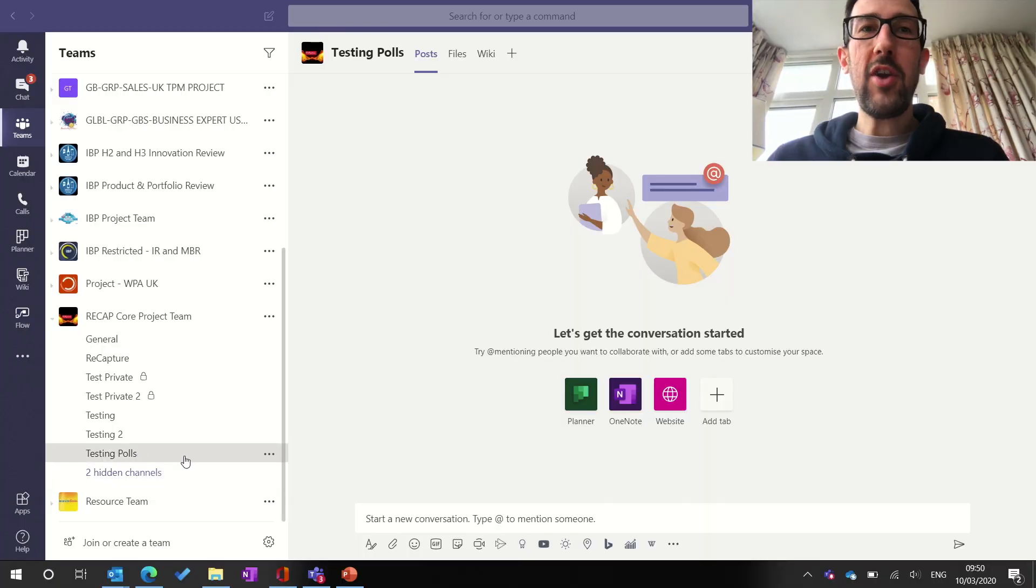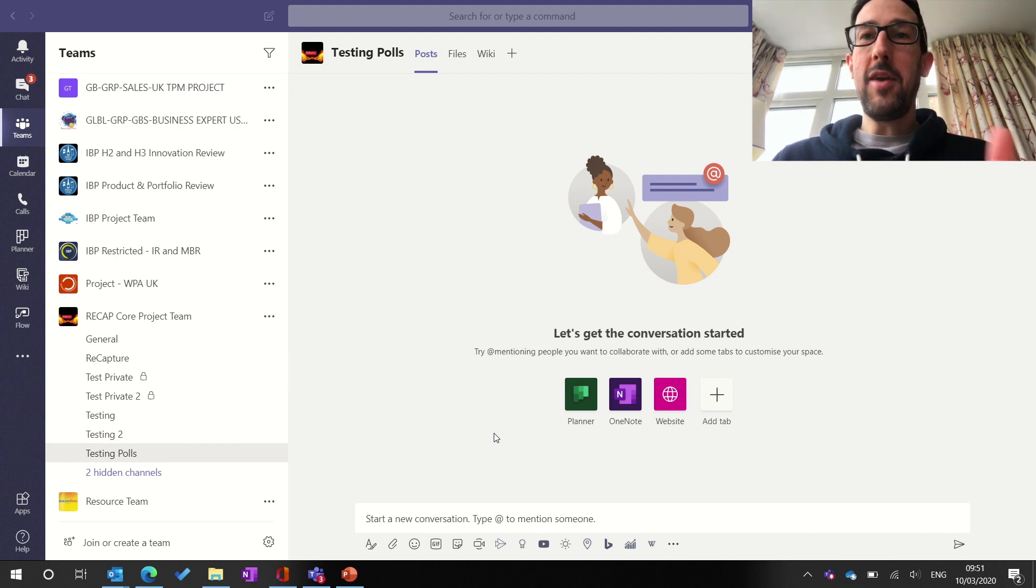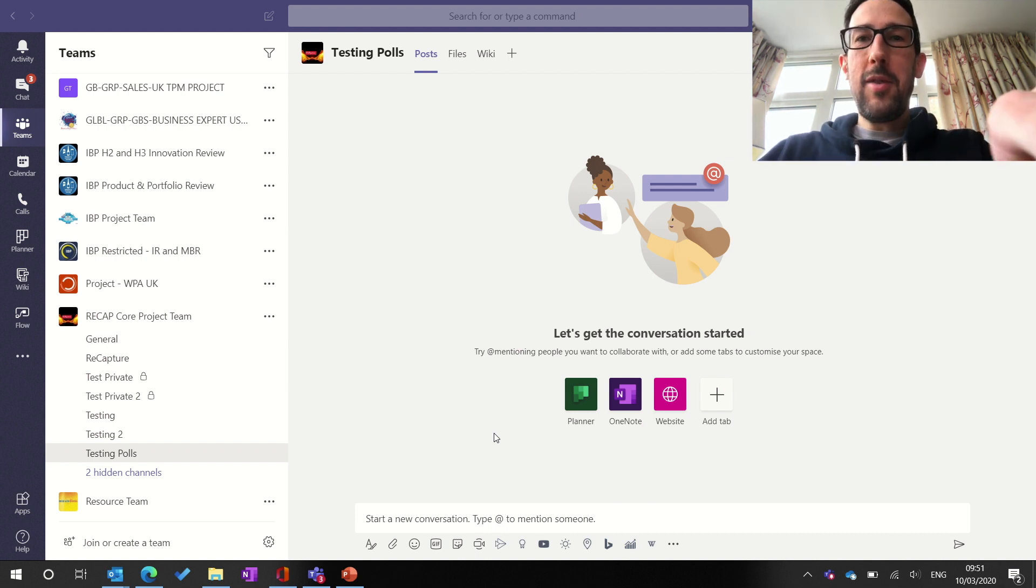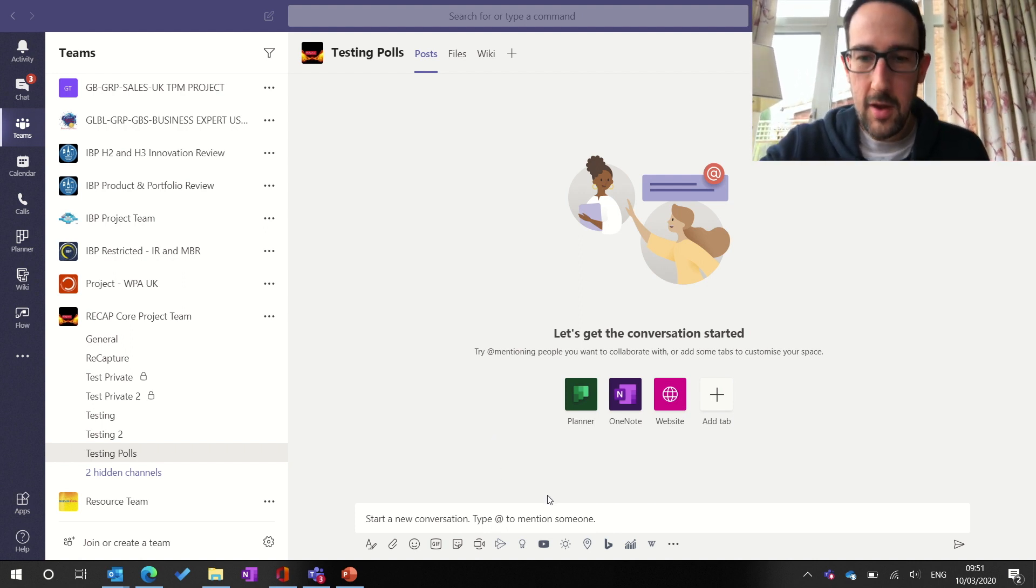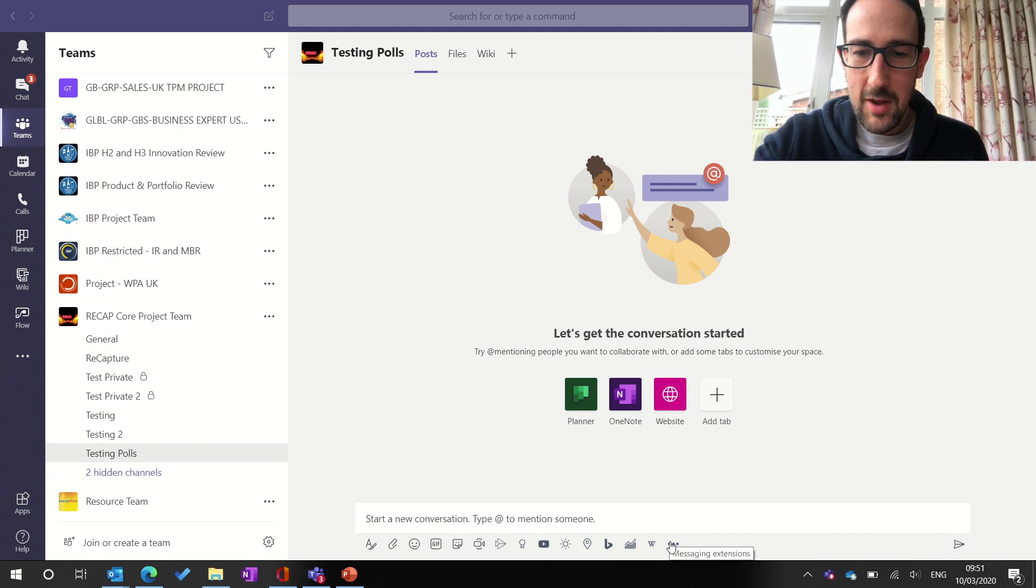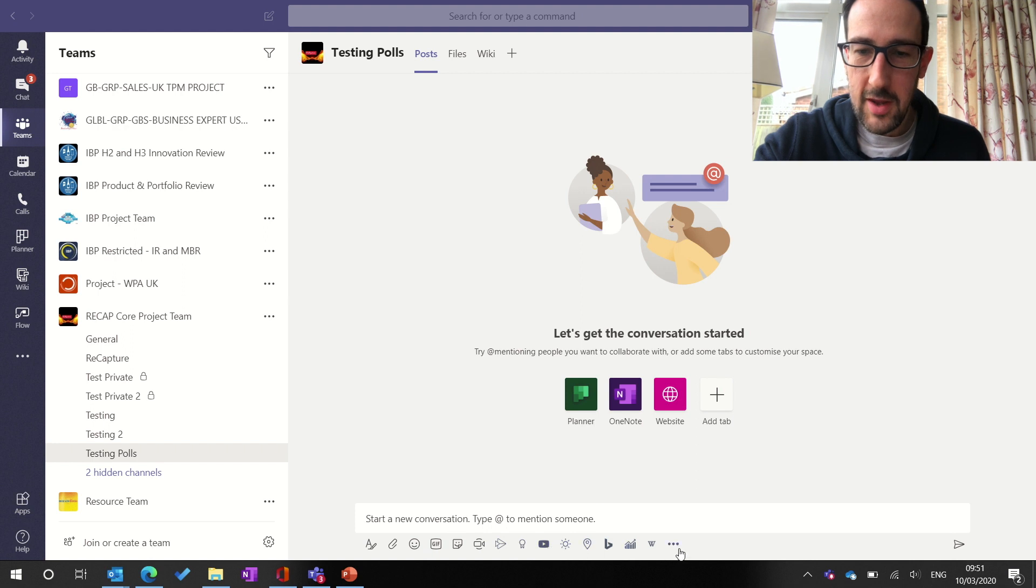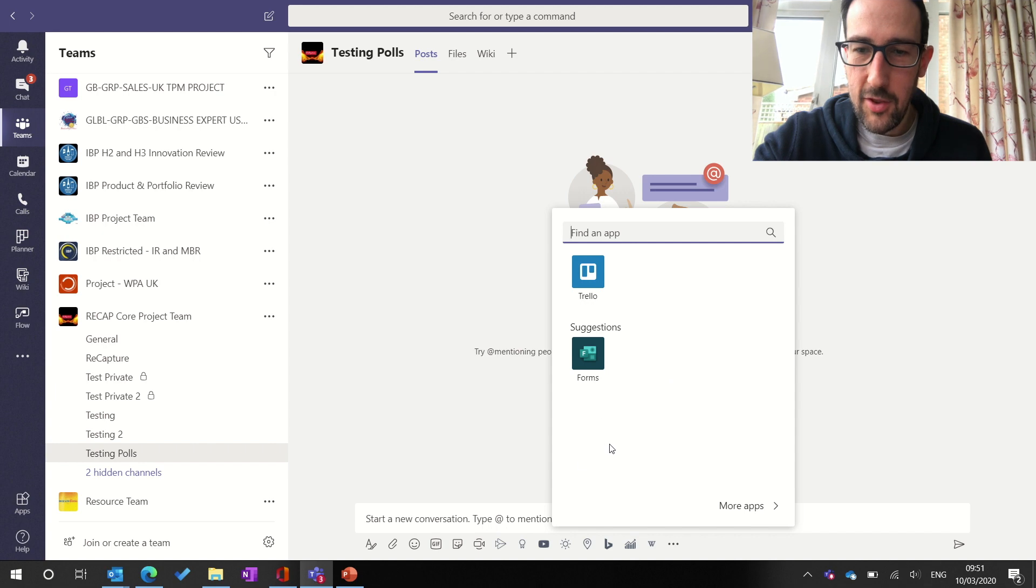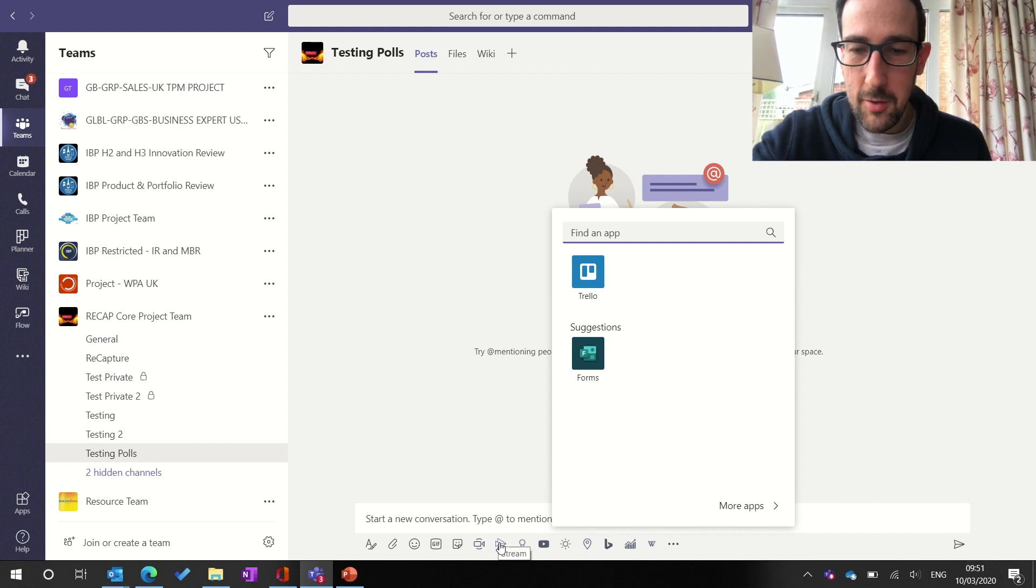So we've just set up a new channel called Testing Polls, so not to get confused, you can set this up in any channel, in any team, when it's been added to your tenant. I'll just move my camera out of the way slightly, see if this is going to work. Right, I can see the screen now, which is helpful. So what we're talking about is if you come to the bottom, you might think I've got quite a few different icons that you might not see, and that's because when you start using one of the apps in these three dots, it gets added to your sort of bottom row of icons. So I think you might have up to me now, if you haven't used anything else.